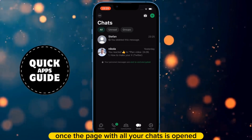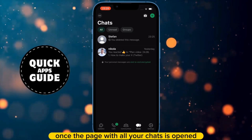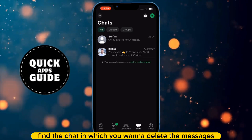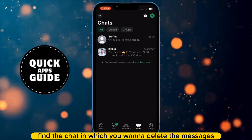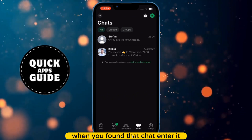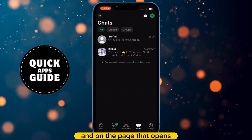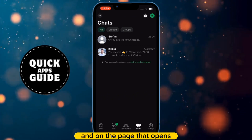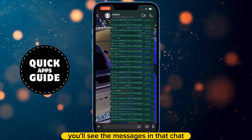Once the page with all your chats has opened, find the chat in which you want to delete the messages. When you've found that chat, enter it, and on the page that opens, you'll see the messages in that chat.